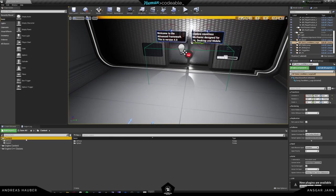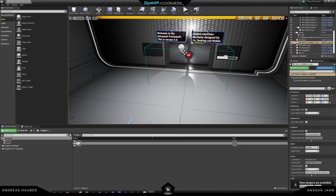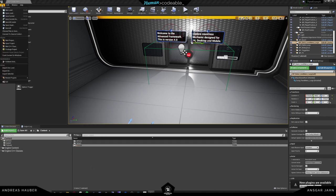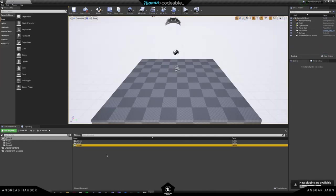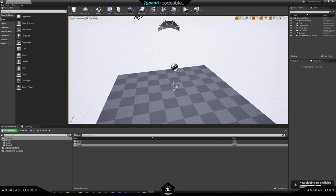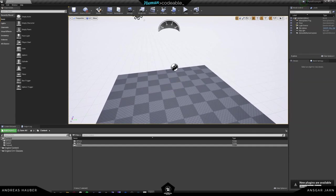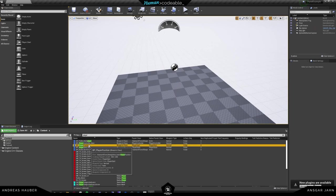I will create a new folder and call it tutorial. Then I will create a new level and start off from a completely new level. As you probably remember, we need to set the player position in the world. I'll quickly set up the level so we can directly start into it.